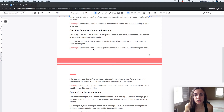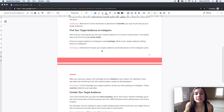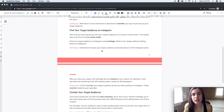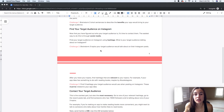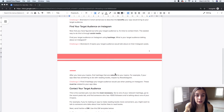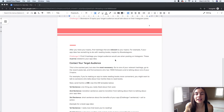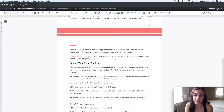For example, the example I use in this document is an app that makes books more accessible. An example topic would be someone talking about how much they love to read — that's someone who might download an app that makes reading books more accessible. Find three topics your target audience would talk about.